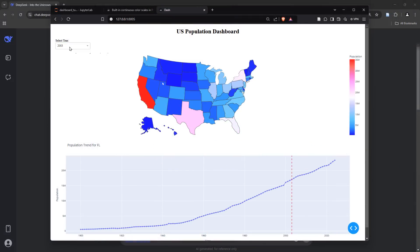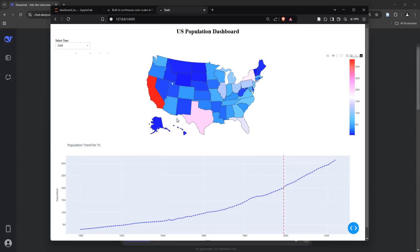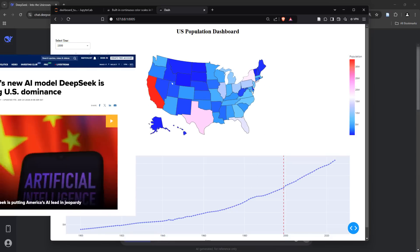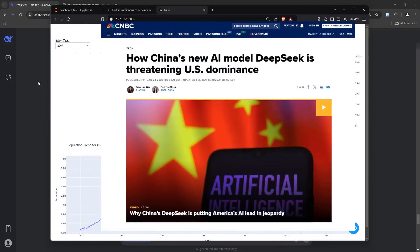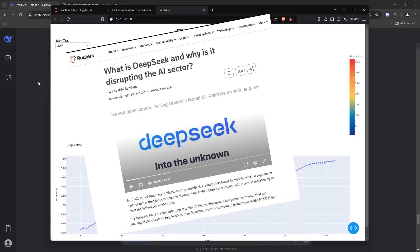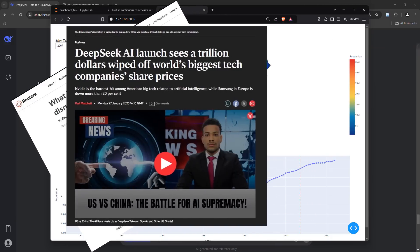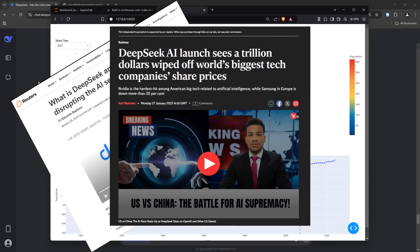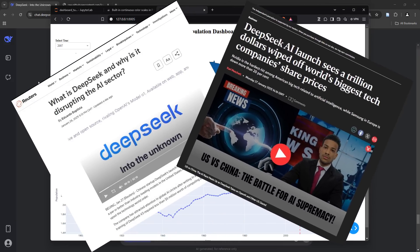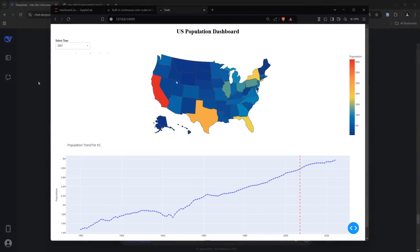As you may have heard by now, news about the uprising of this DeepSeek AI model by a Chinese research lab is taking the internet by storm, even as we speak, as it's receiving a wide spectrum of reactions from various parts of the world. And I just wanted to test out its capability to develop a dashboard like this.